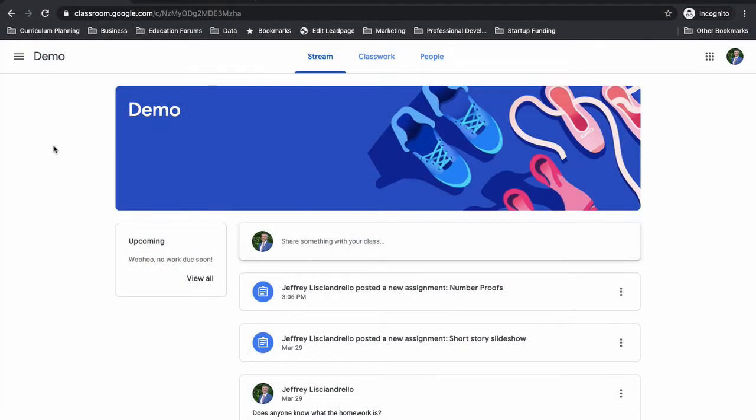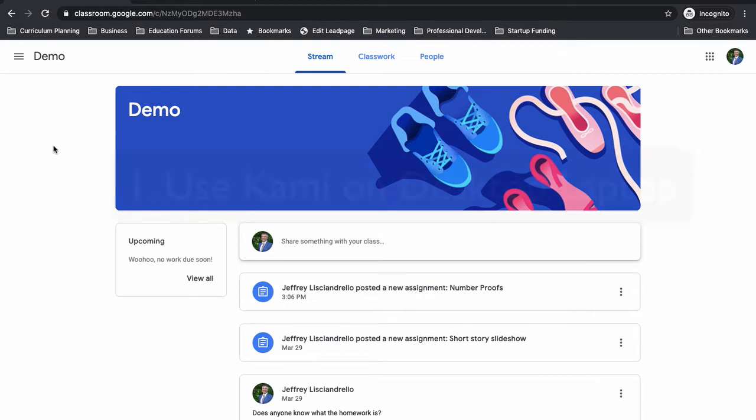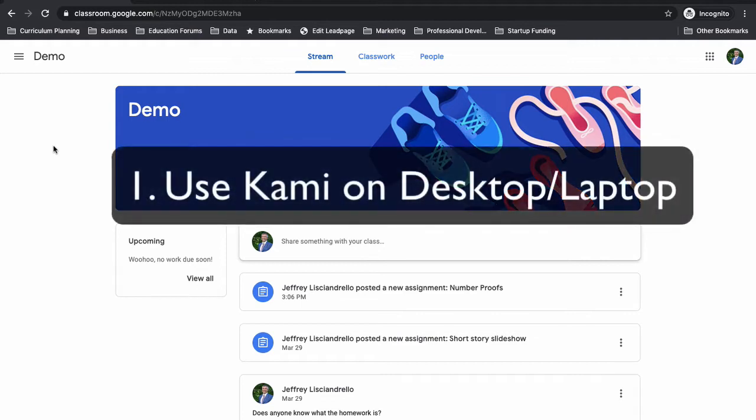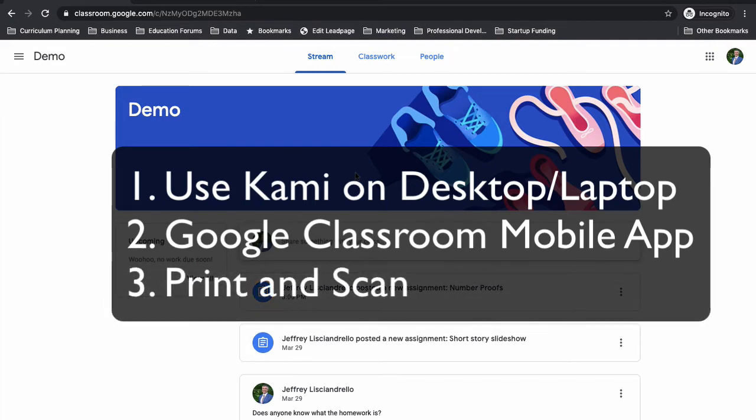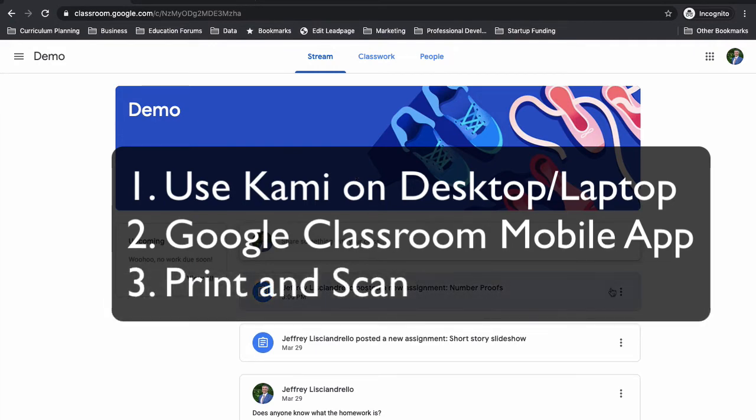So now we're going to look at how we can have our students write on these documents as if it was a print resource, and we're going to look at three ways to do it. First is on a desktop computer, so a laptop, a desktop, anything that's not a mobile device. We're going to use Google Classroom with a program called Kami to write on the PDF. We're then going to look at how to do it with a tablet using the Google Classroom app. And then finally we'll look at how we can actually print the resource and have them write on it with a pen or pencil.